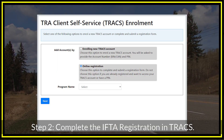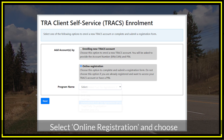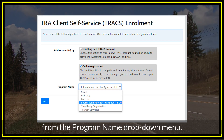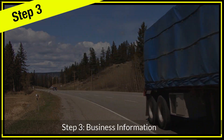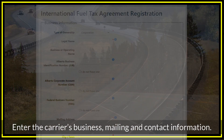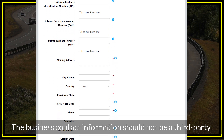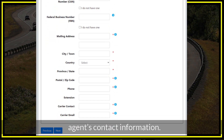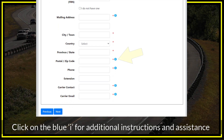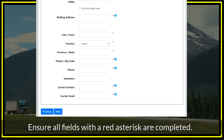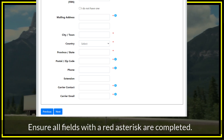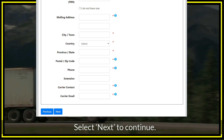Step 2. Complete the IFTA registration in Trax. Select Online Registration and choose International Fuel Tax Agreement from the Program Name drop-down menu. Step 3: Business Information. Enter the carrier's business, mailing, and contact information. The business contact information should not be a third-party agent's contact information. Click on the blue 'I' for additional instructions and assistance completing a field. Ensure all fields with a red asterisk are completed, then select Next to continue.